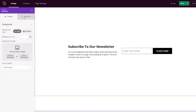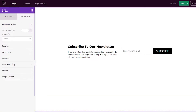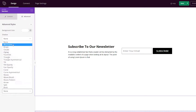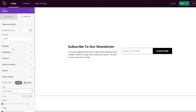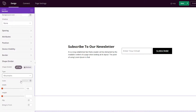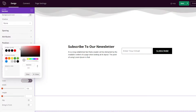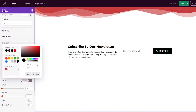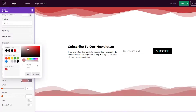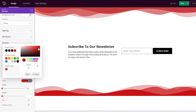Today we are excited to announce the brand new Shape Dividers feature. This update makes it super easy to add shape dividers to help create stunning web design effects. Shape Dividers are custom shapes and effects you can add to your website design. They allow you to create seamless transitions between content, adding a creative touch to your website.